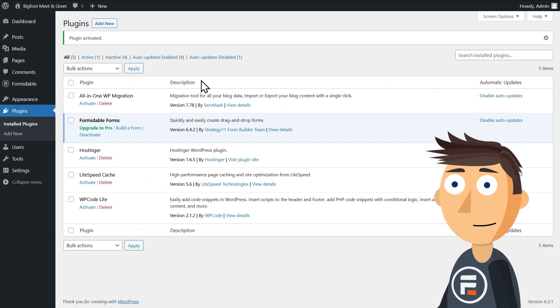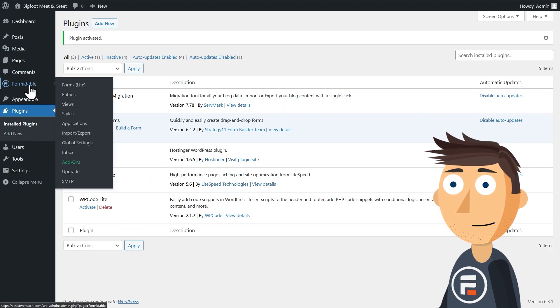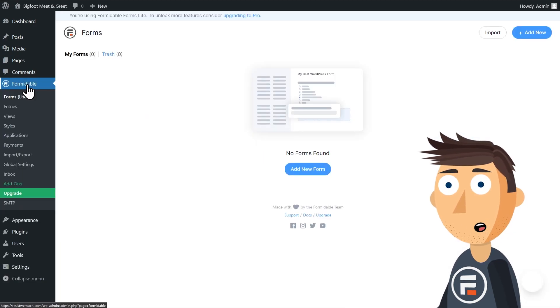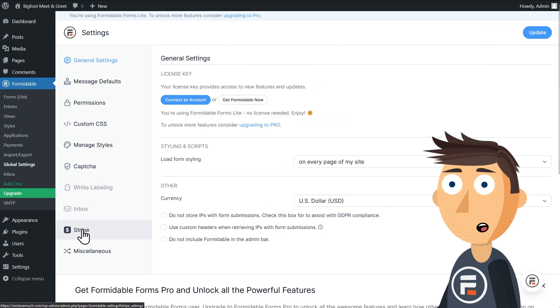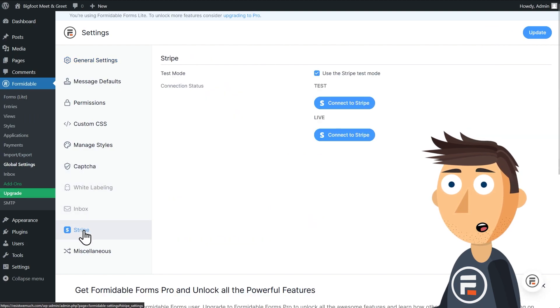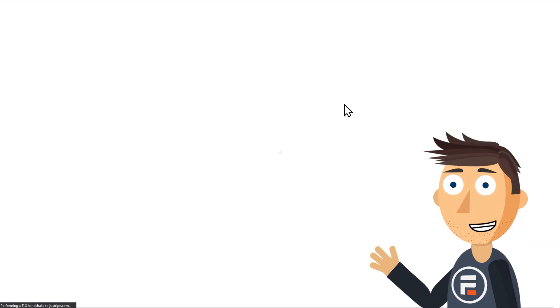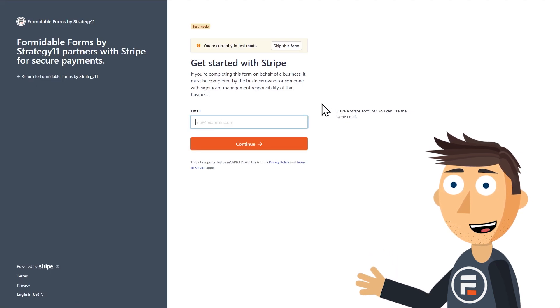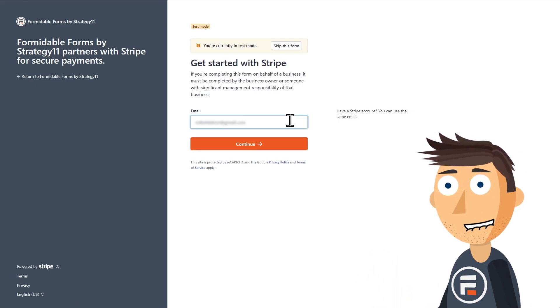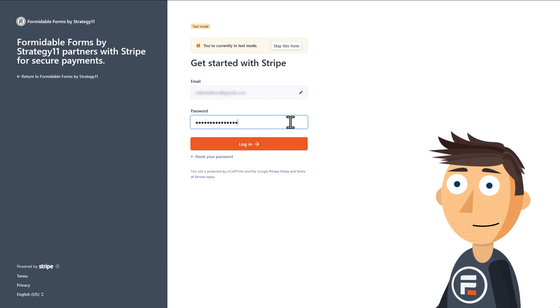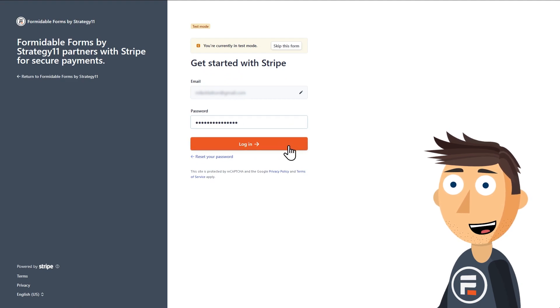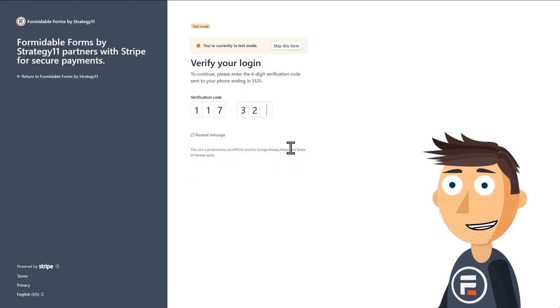Now you have formidable in your sidebar. But before we make the form, we need to connect our formidable forms plugin to Stripe. Stripe is how we will be accepting credit card payments. It's a very popular payment processor with competitive fees and it's free to sign up. If you haven't made a Stripe account, you'll need to do that first.